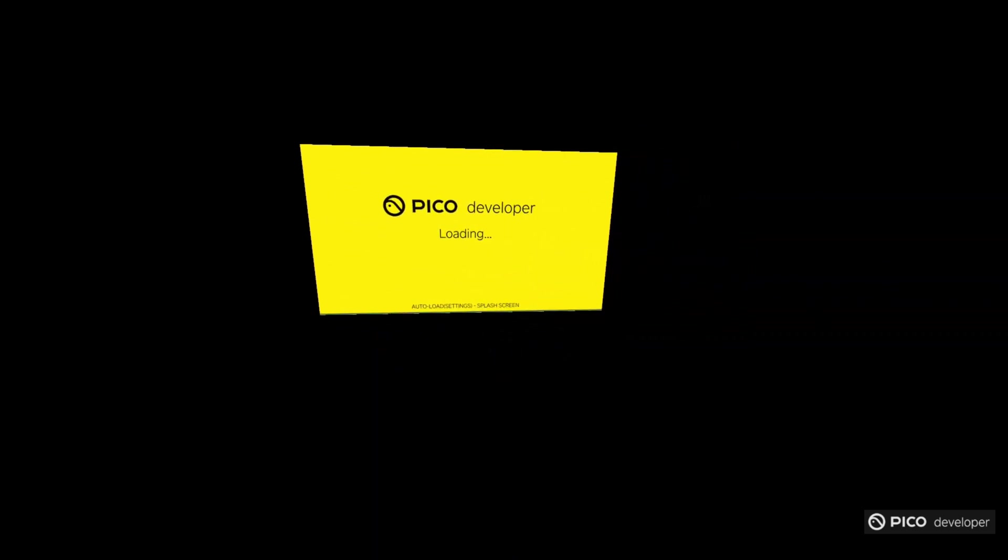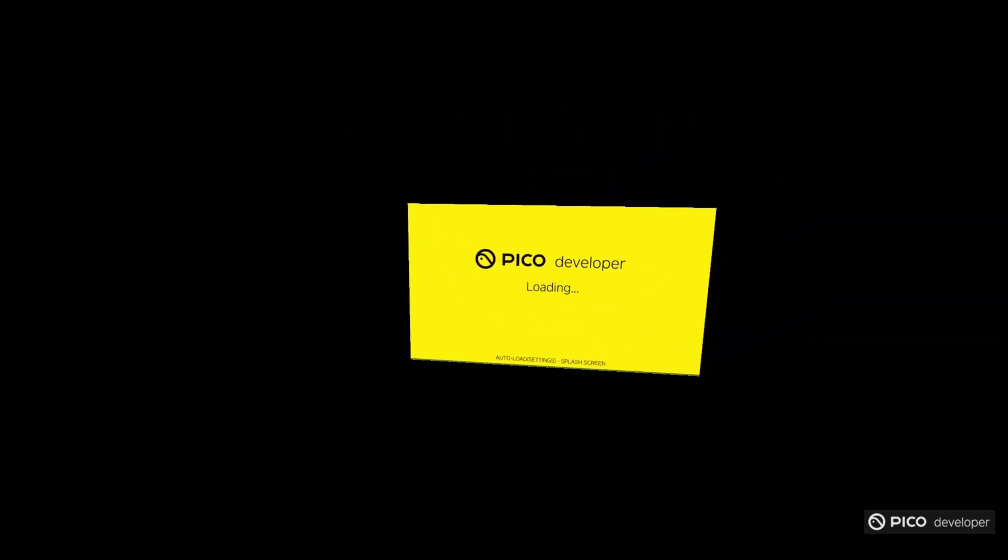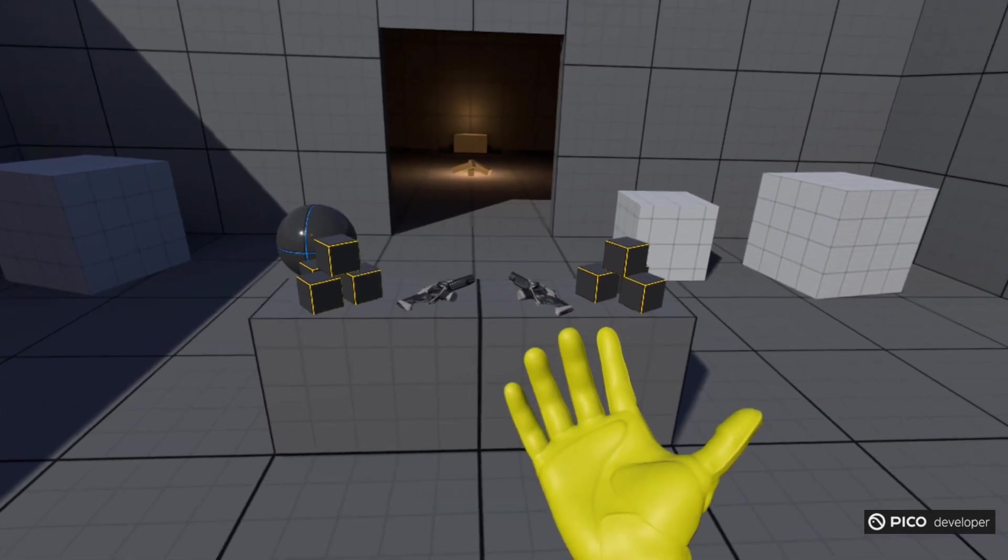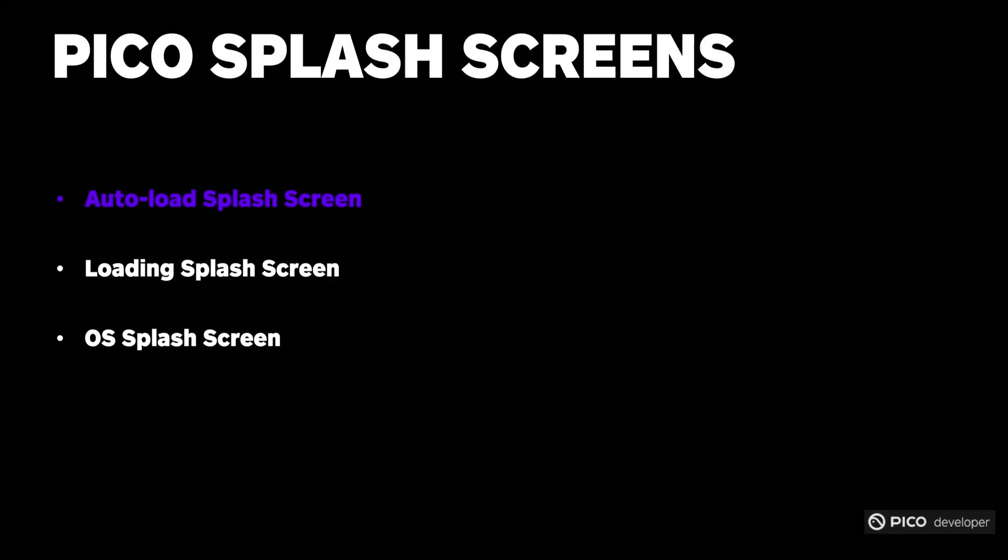Package and run your application, and after waiting for a bit, you should be able to see the SplashScreen we set up. You'll notice that it says Auto Load Settings since this is the one we selected in the Project Settings. After a few seconds, you will enter the game application.